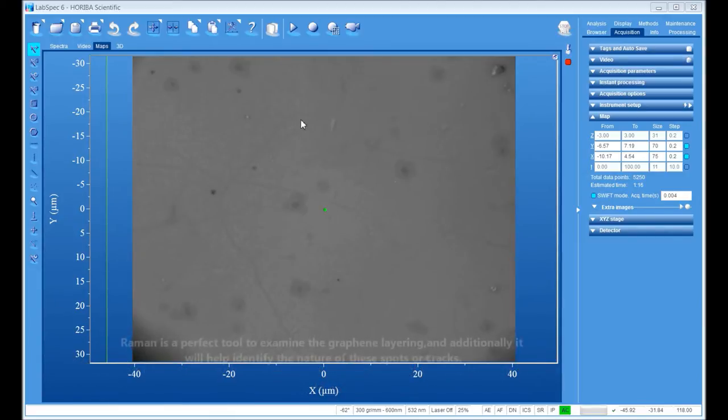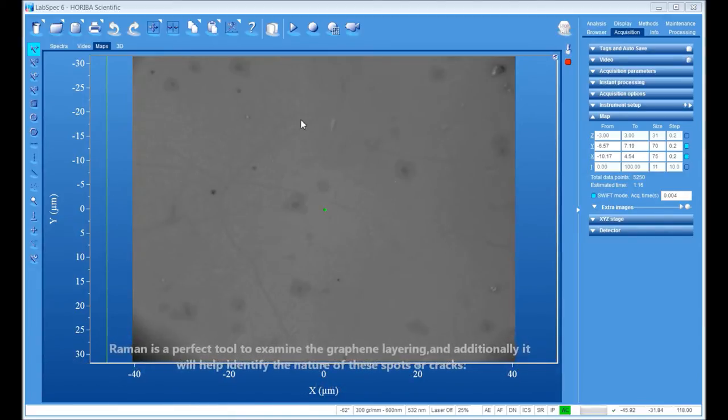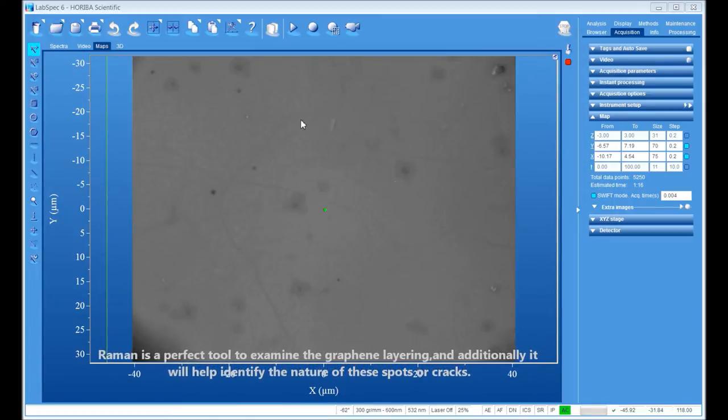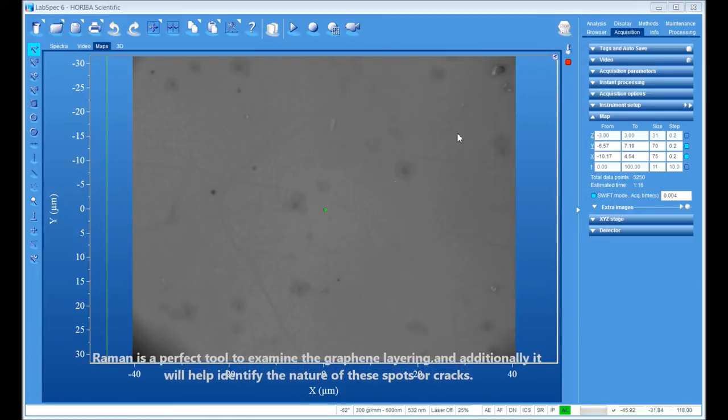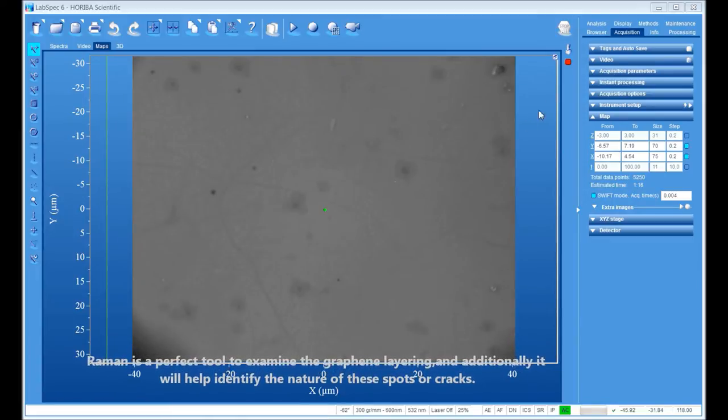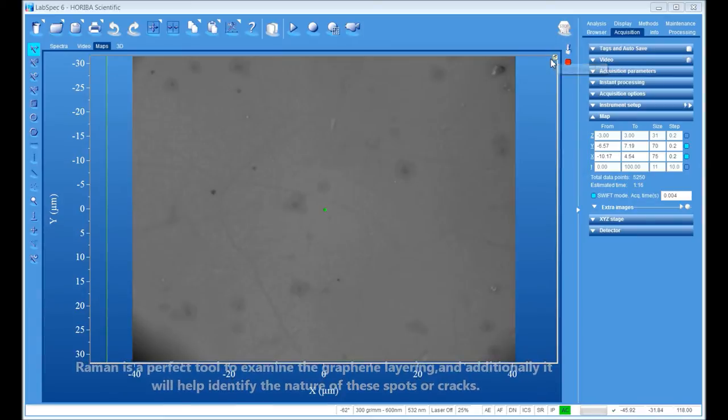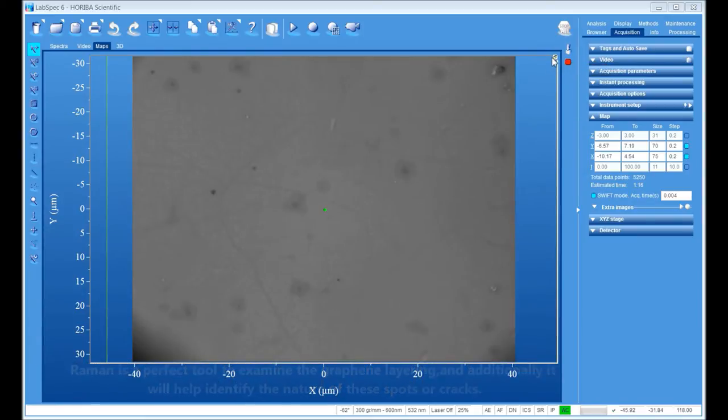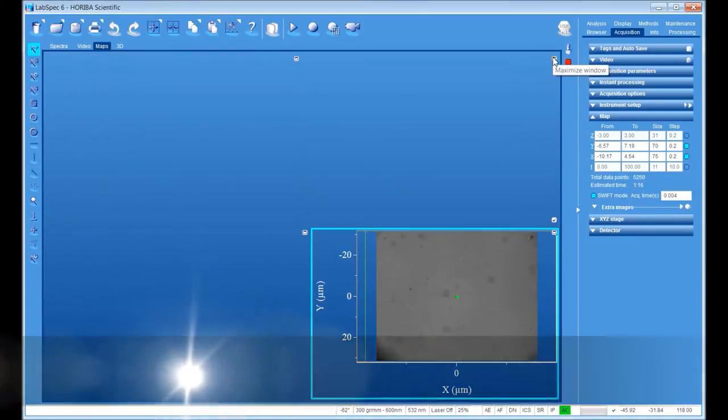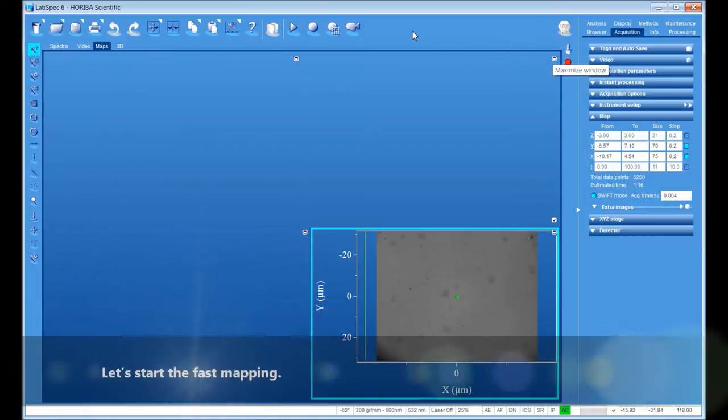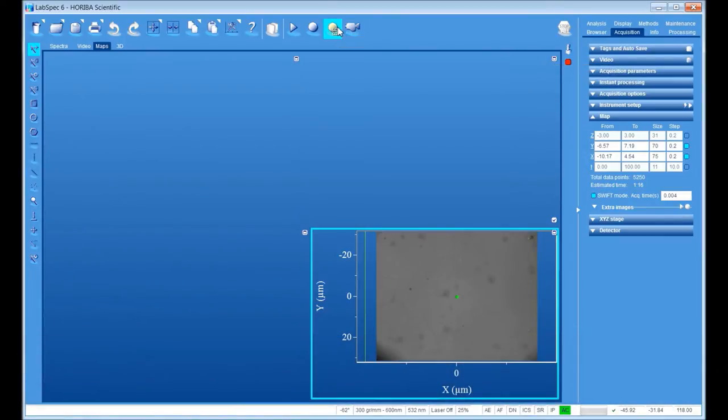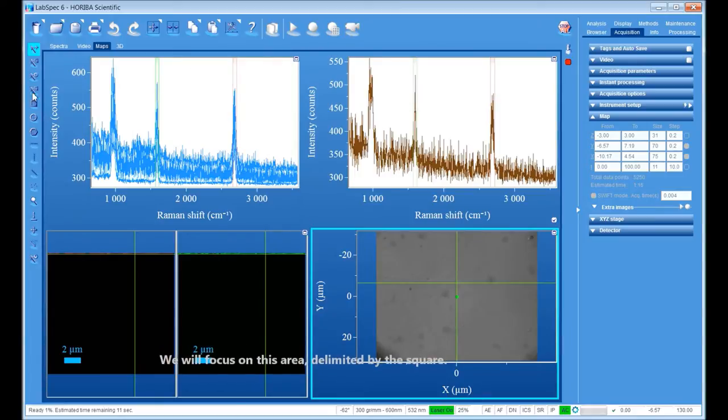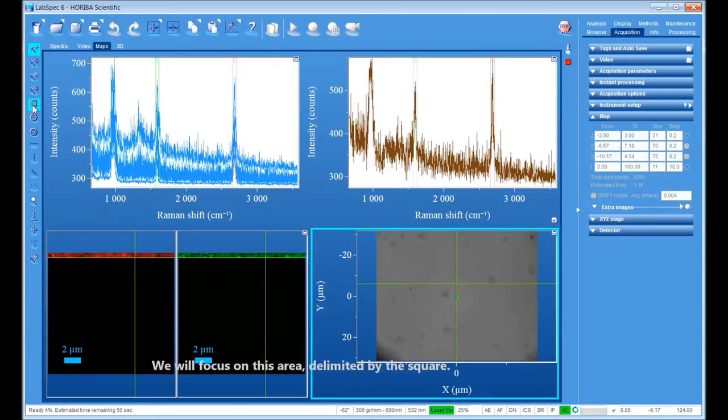Raman is a perfect tool to examine the graphene layering and additionally will help identify the nature of these spots or cracks. Let's start the fast mapping. We will focus on this area delimited by the square.